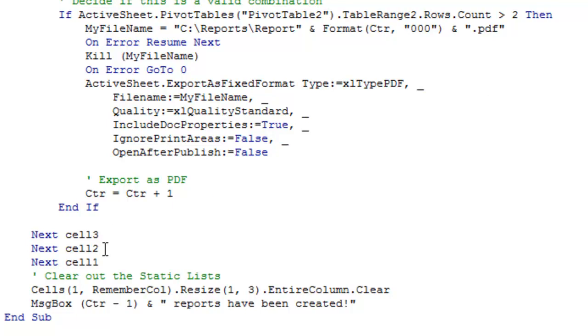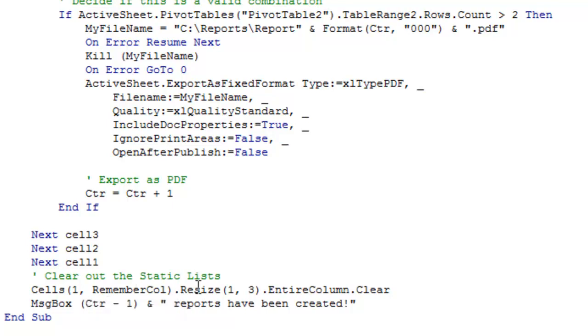Finish those three loops, and then clear out the static list, so remember which column we were, resize, one row, three columns, entire column.clear, and then a nice little message box there, to show that things have been created.